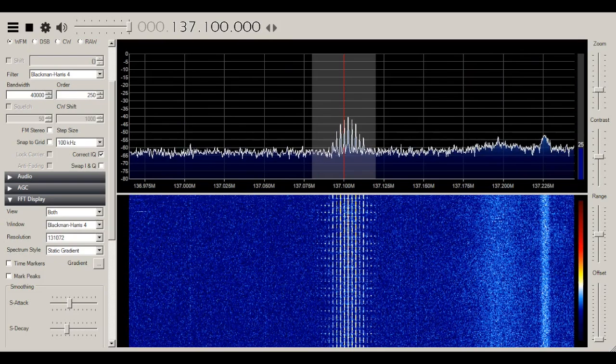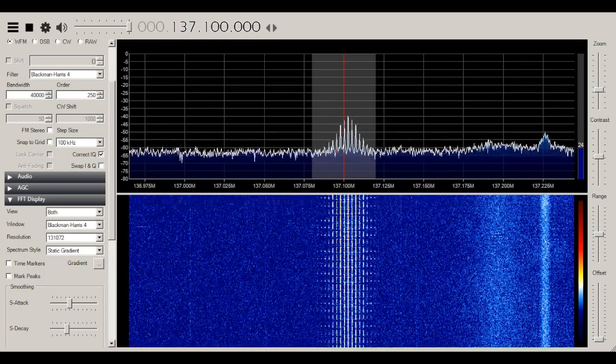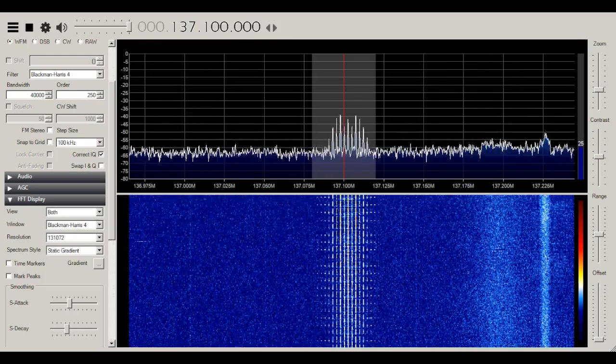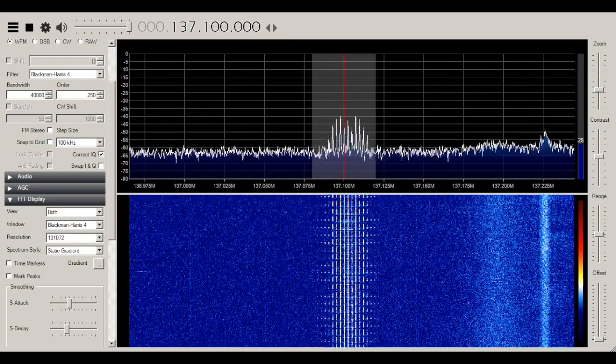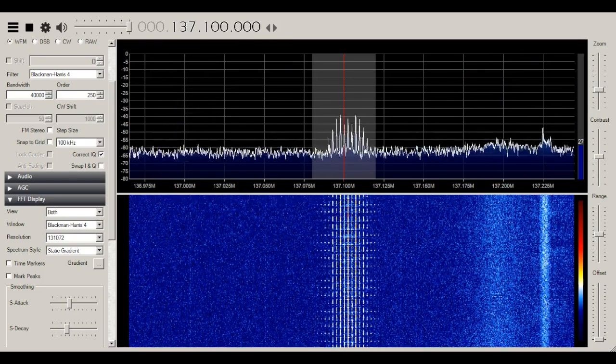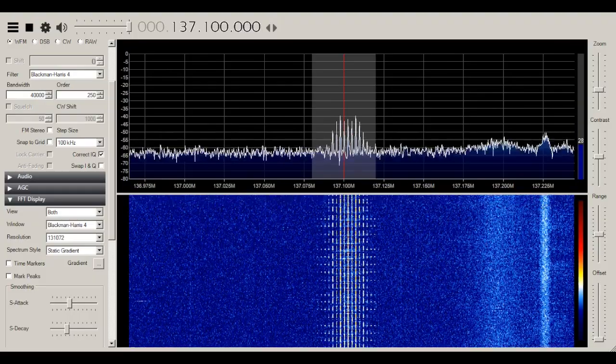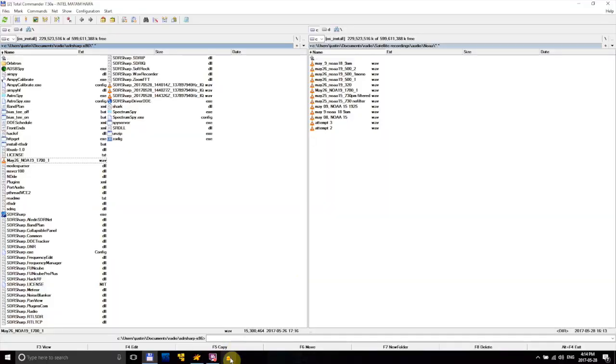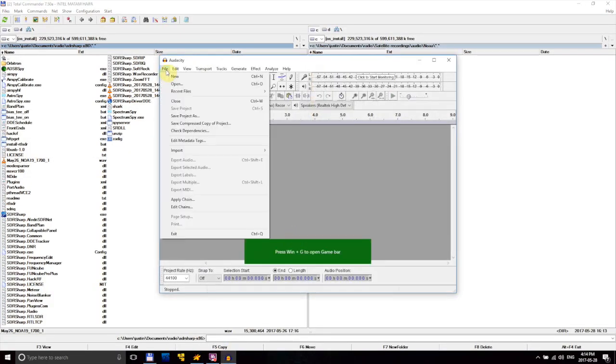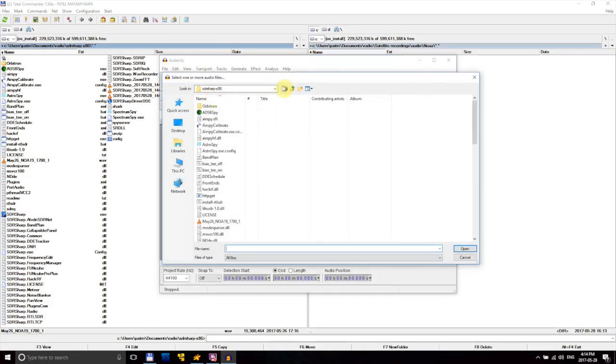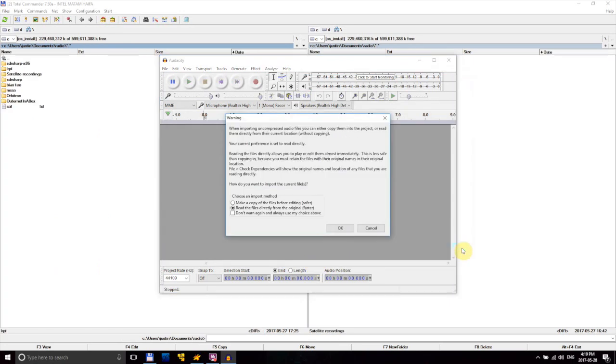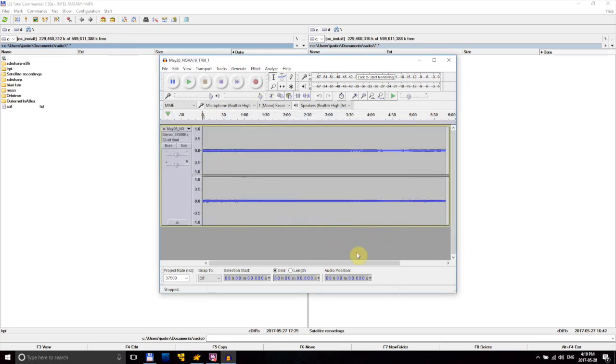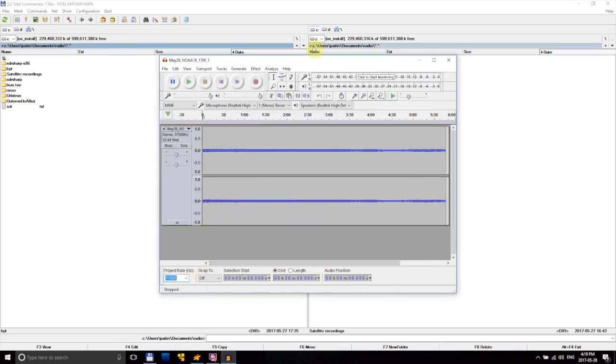In SDR Sharp, when we record the audio, the sample rate is too low for the decoding program, so we need to change the sample speed. That's where Audacity comes in. Open it up and load in the recording. In the bottom left, there's a drop-down menu called Project Rate. Change it to 11.025.